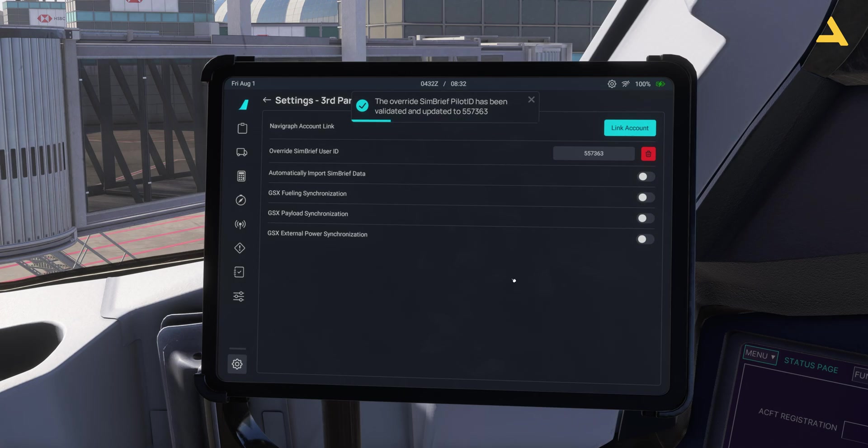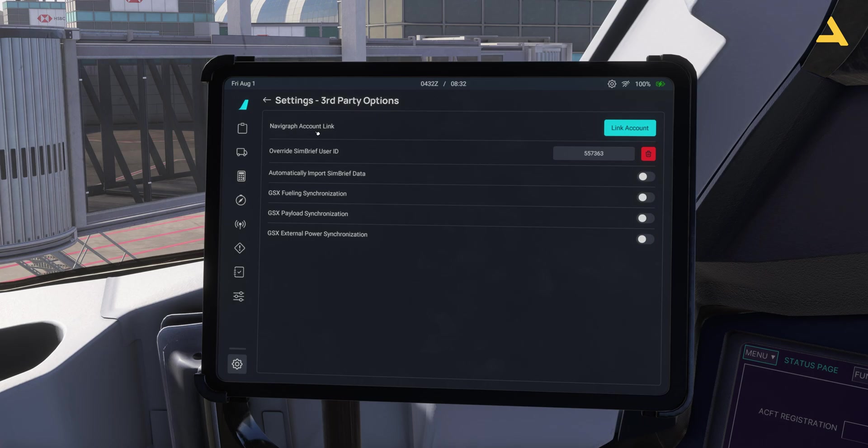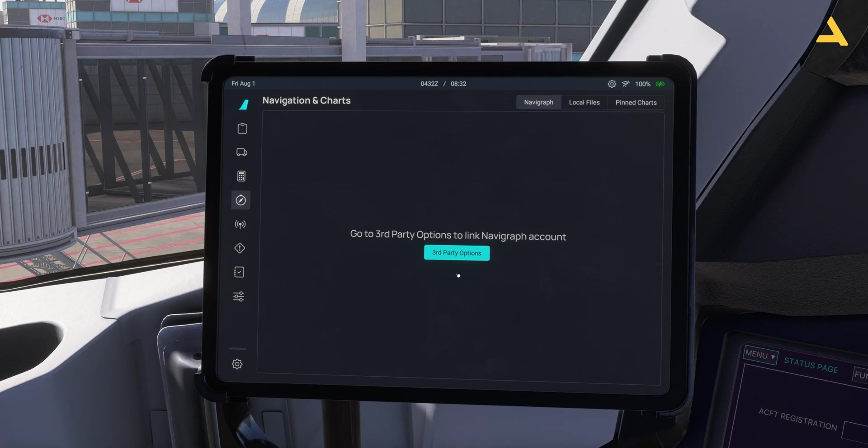It will just take some time and that's it. Now if you have the Navigraph subscription you can also connect the Navigraph account with this EFB and then you can access the charts. This is the option where you can access the charts.